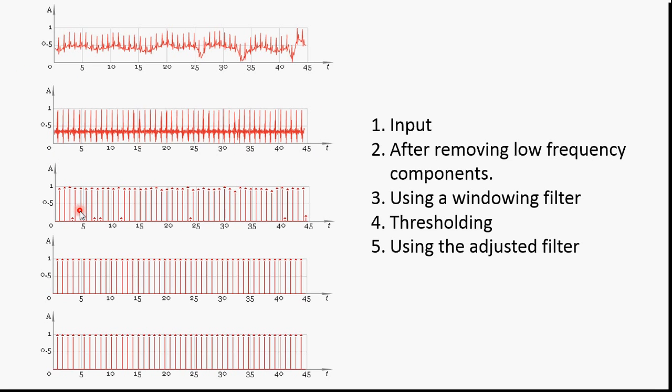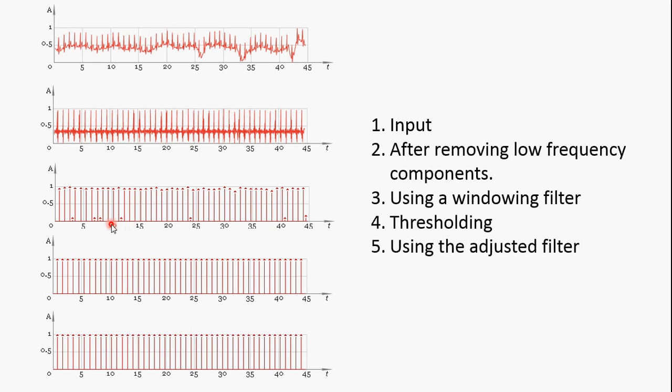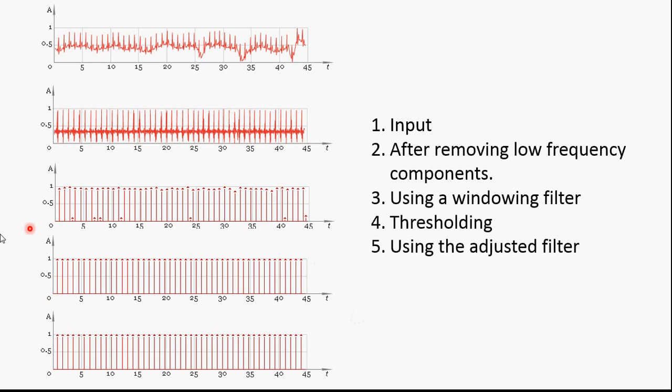After using the windowed filter to detect the peaks, the signal looks like this. Now you threshold, removing the small peaks and storing only the significant peaks. Now the signal looks like this.